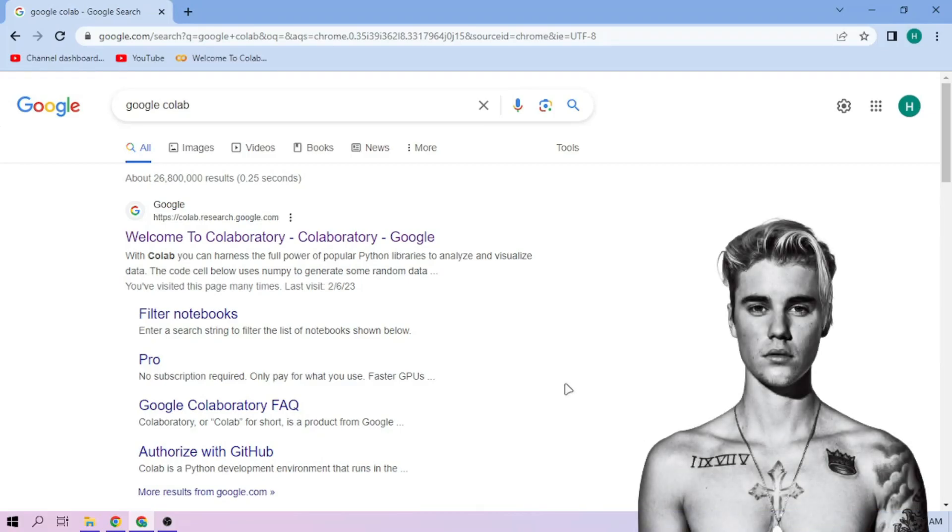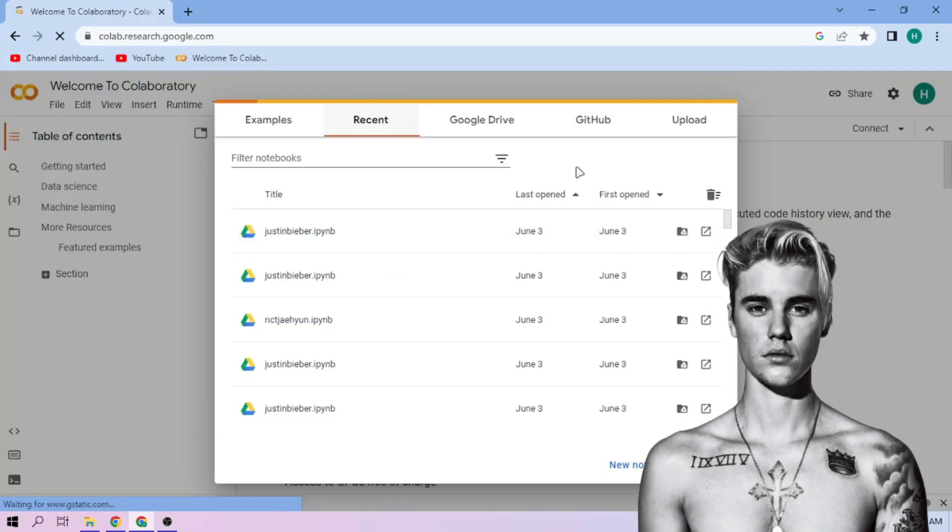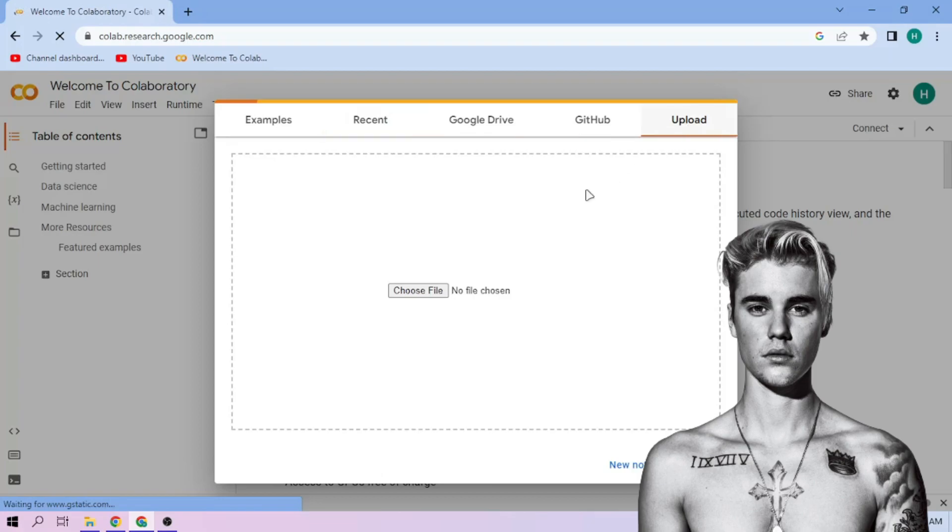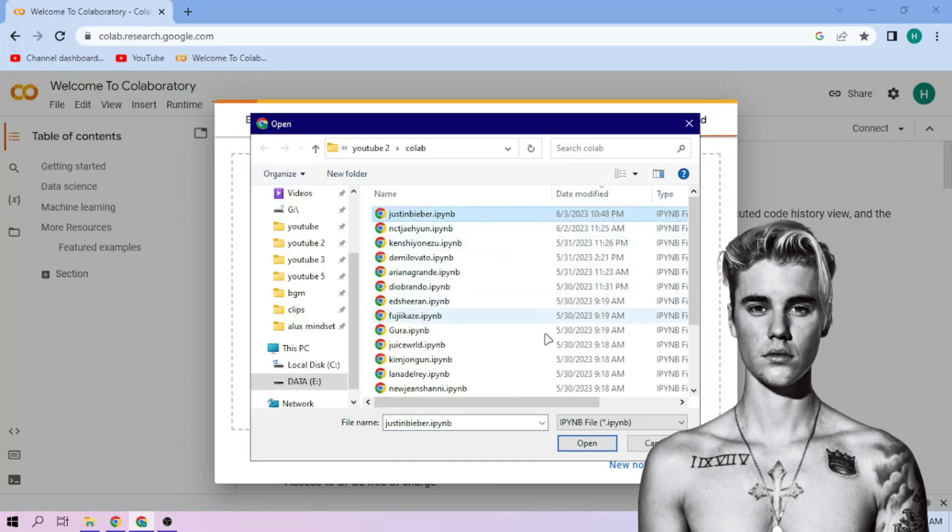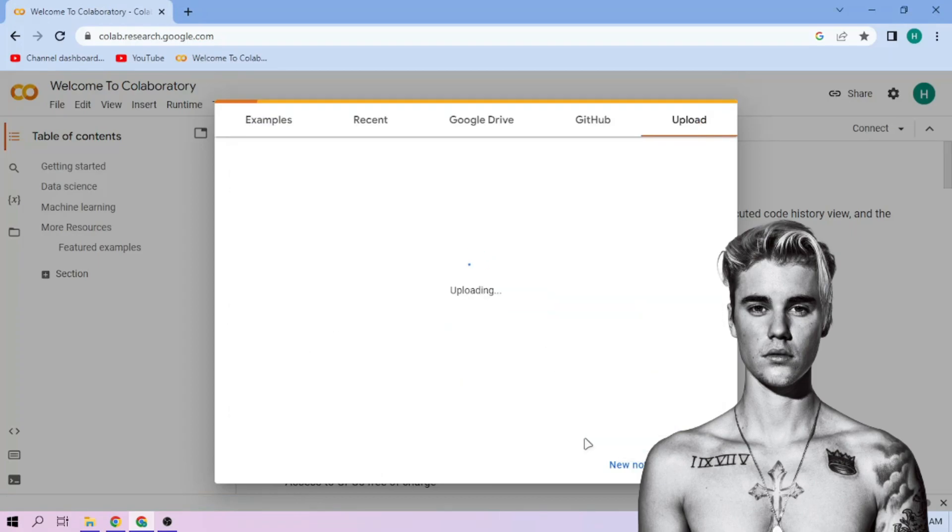Hello there. First we go to Google Colab. Upload our Justin Bieber setup file, link in the video description.